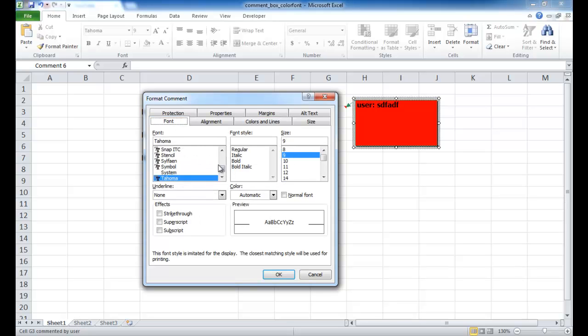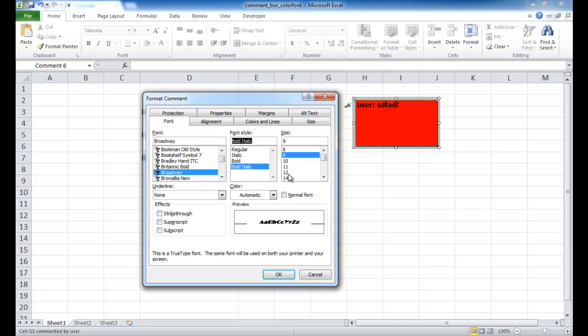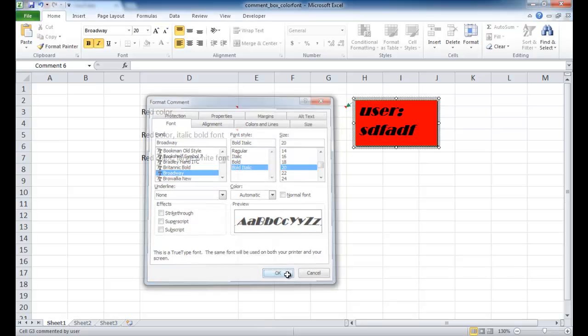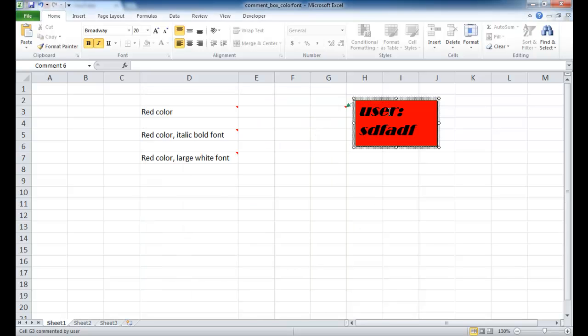So we can change it to something like, let's change it to Broadway, give it a bold italic, maybe make it a little bit bigger, maybe 20, click OK. You can see now the font size is bigger.